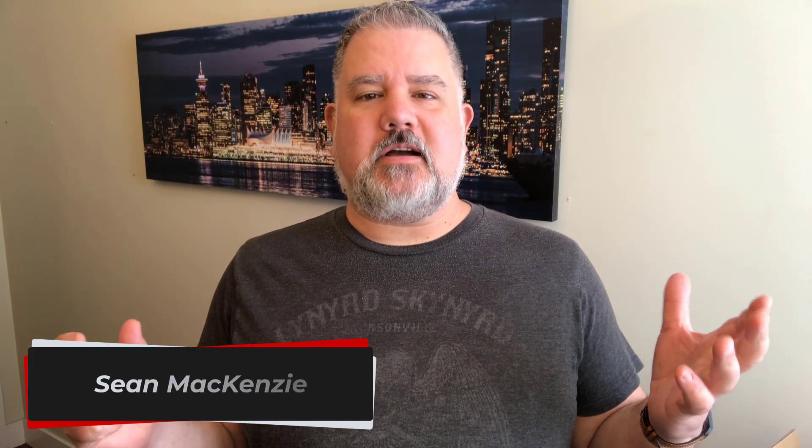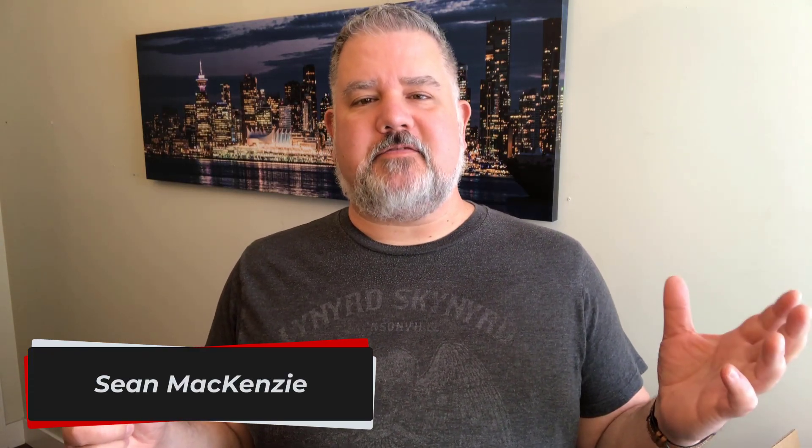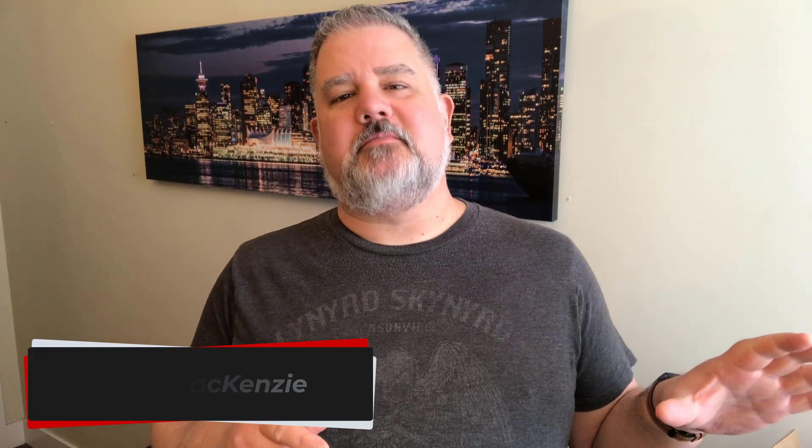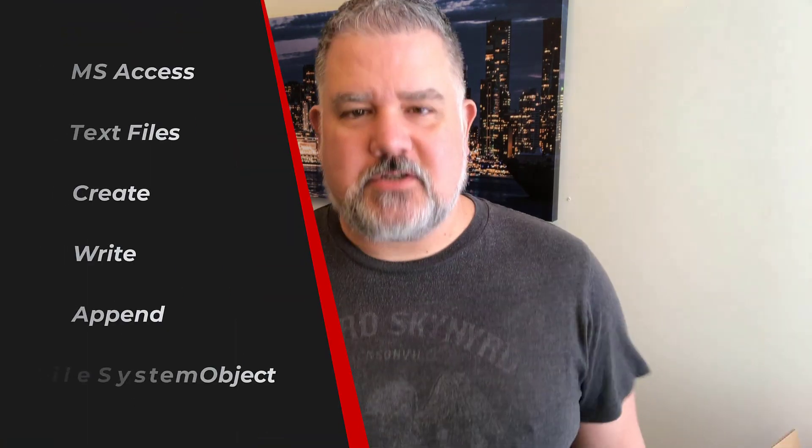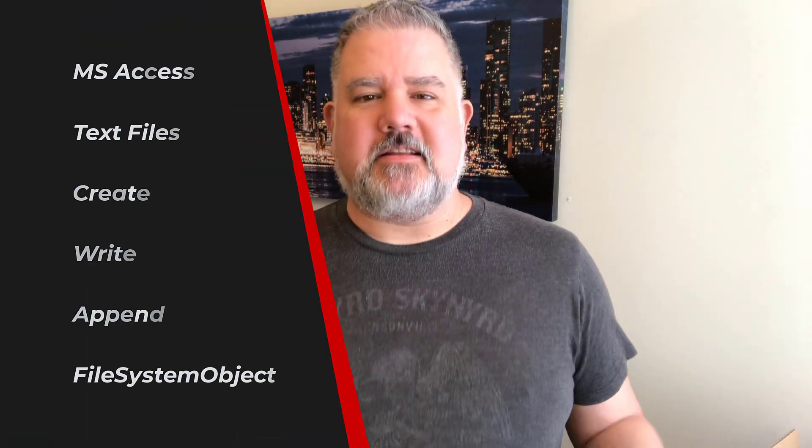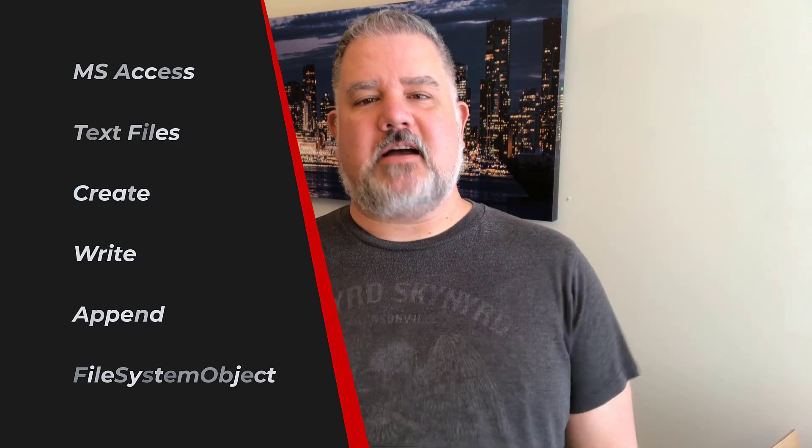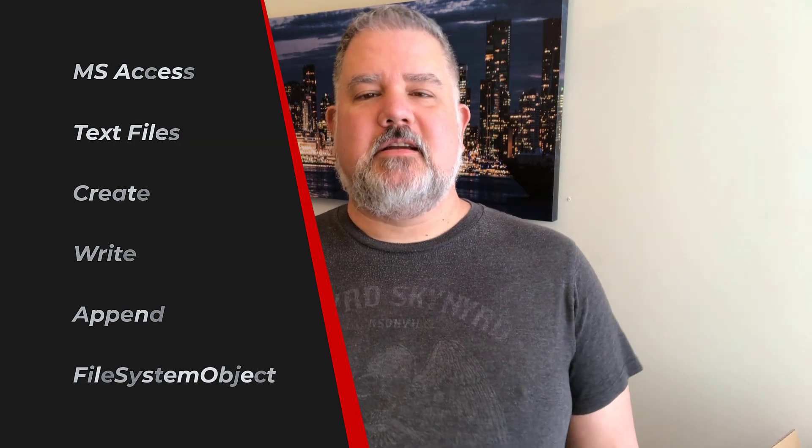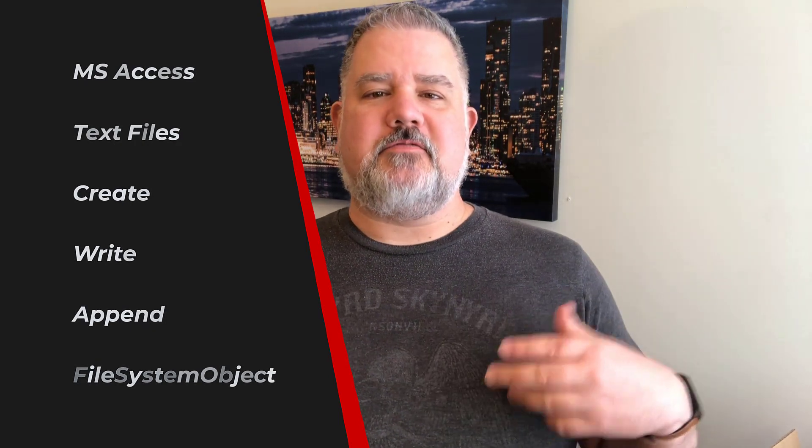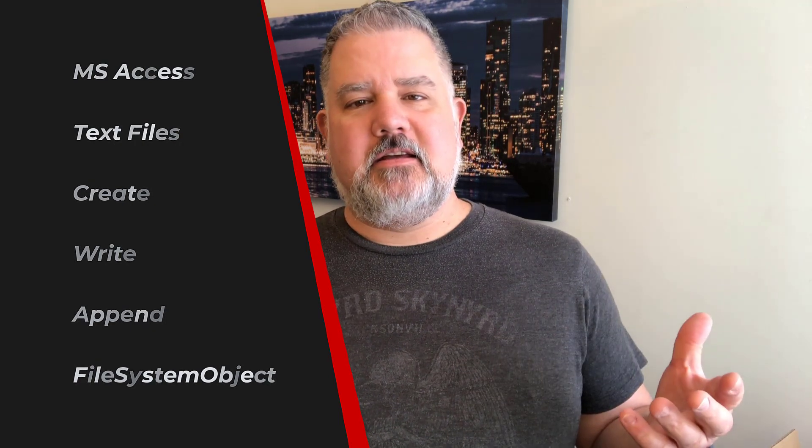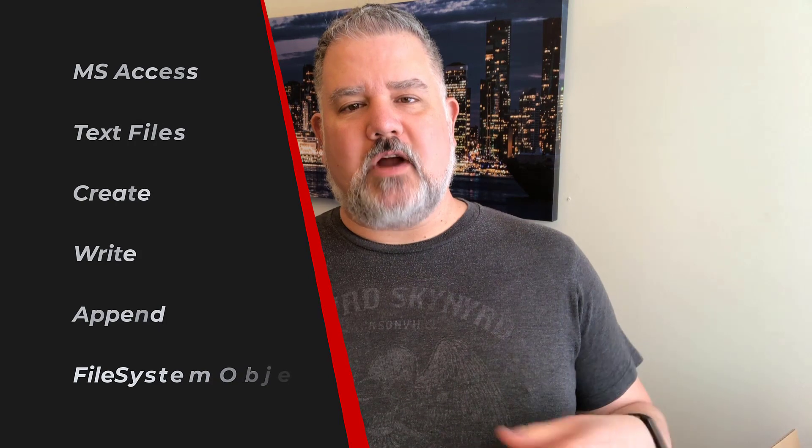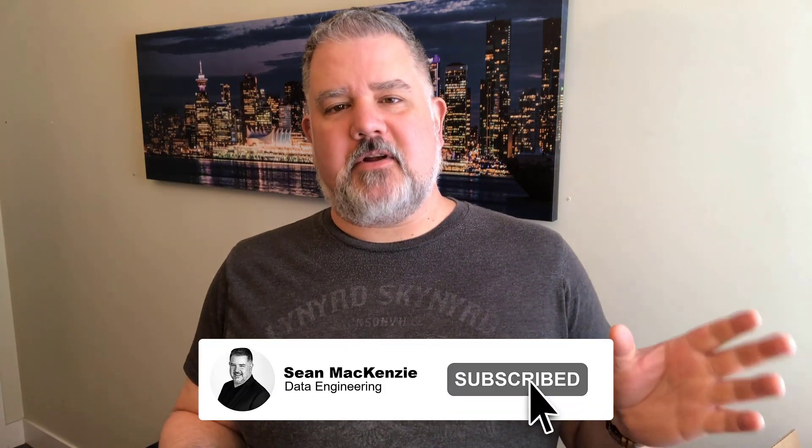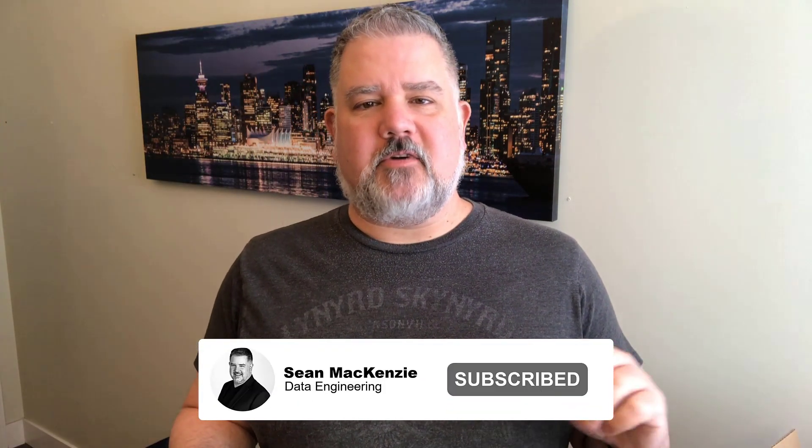How can I write my own custom text file into the file system using Access? I'm your host Sean McKenzie and today we're going to go back to our Microsoft Access playlist. We're going to talk about how to use VBA to write a custom text file in your operating system somewhere.